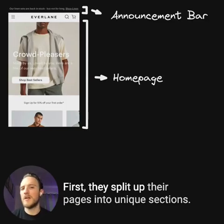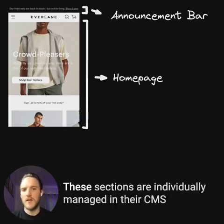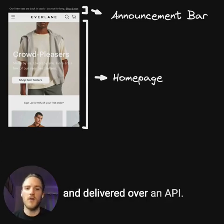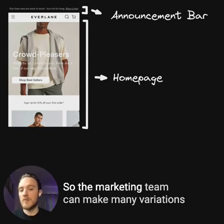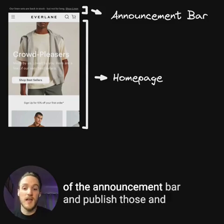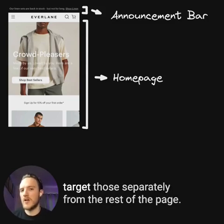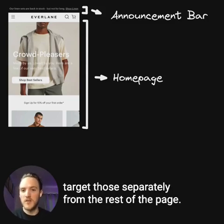First, they split up their pages into unique sections. These sections are individually managed in a CMS and delivered over an API. So the marketing team can make many variations of the announcement bar, publish those, and target those separately from the rest of the page.